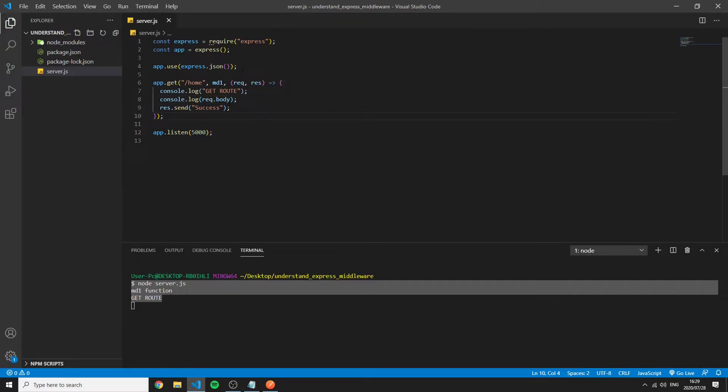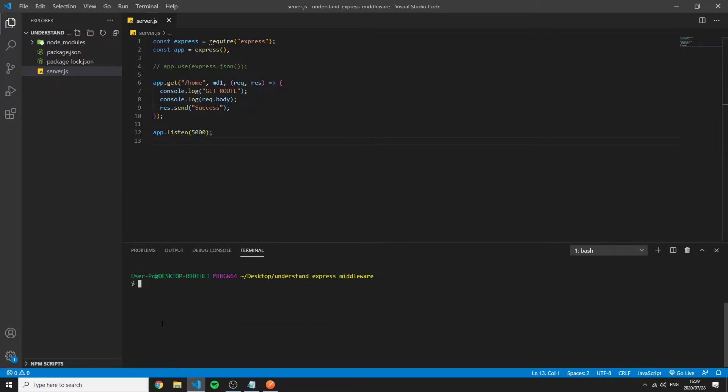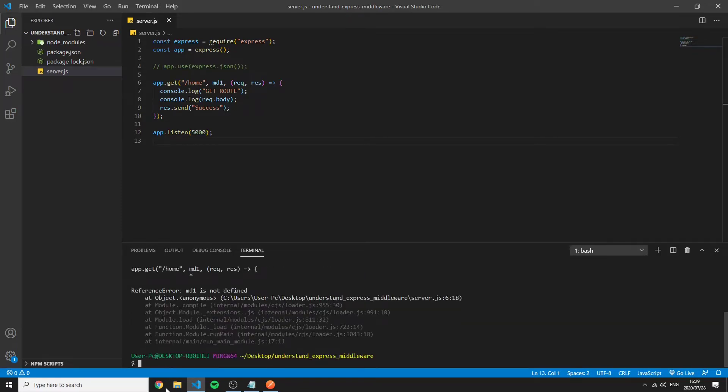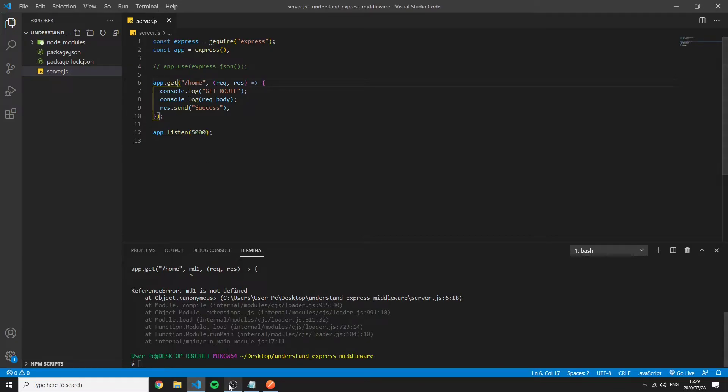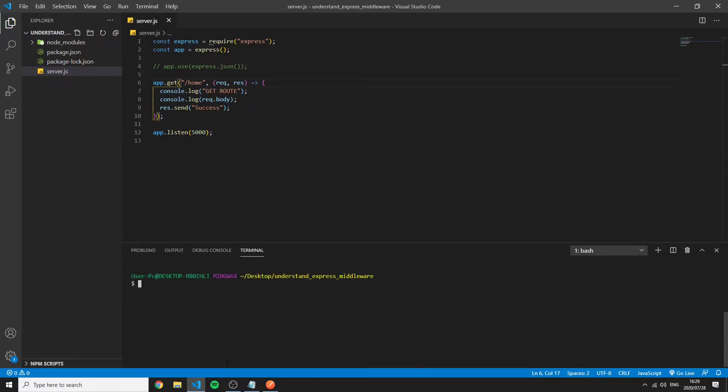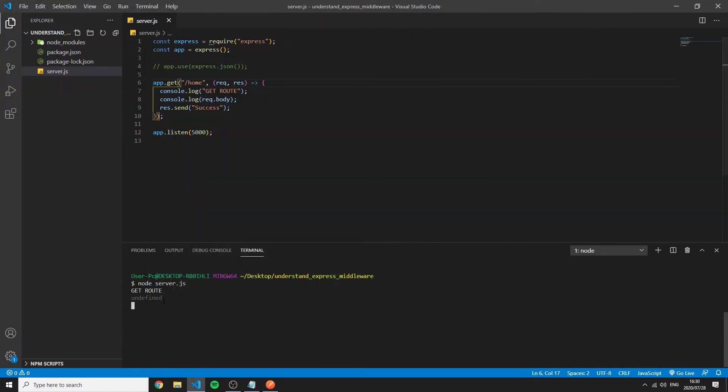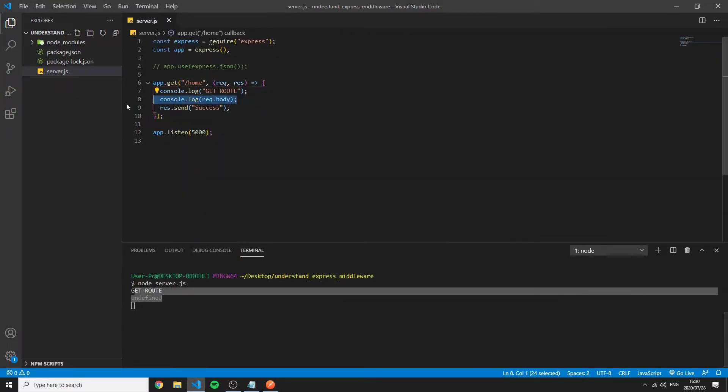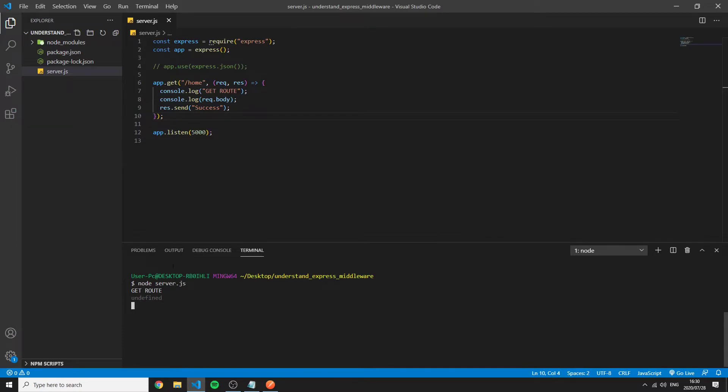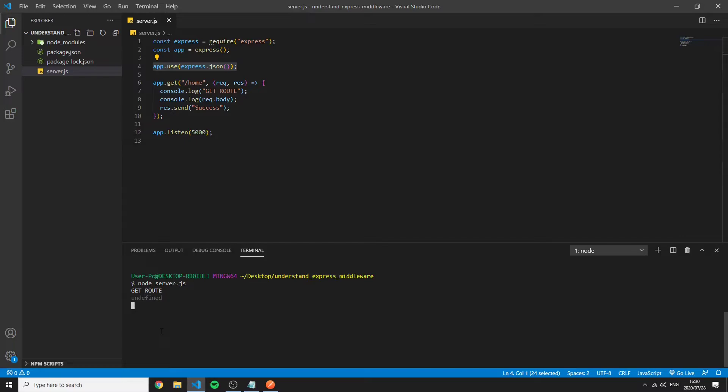So previously if we uncomment this and save restart the server we have to remove this piece of middleware now save restart the server go to Postman make a POST request we see success but we can see that this request.body is undefined and the reason for this is because if we uncomment this, what this package or this piece of middleware does is it parses the body and on the request object it sets the request body for us.